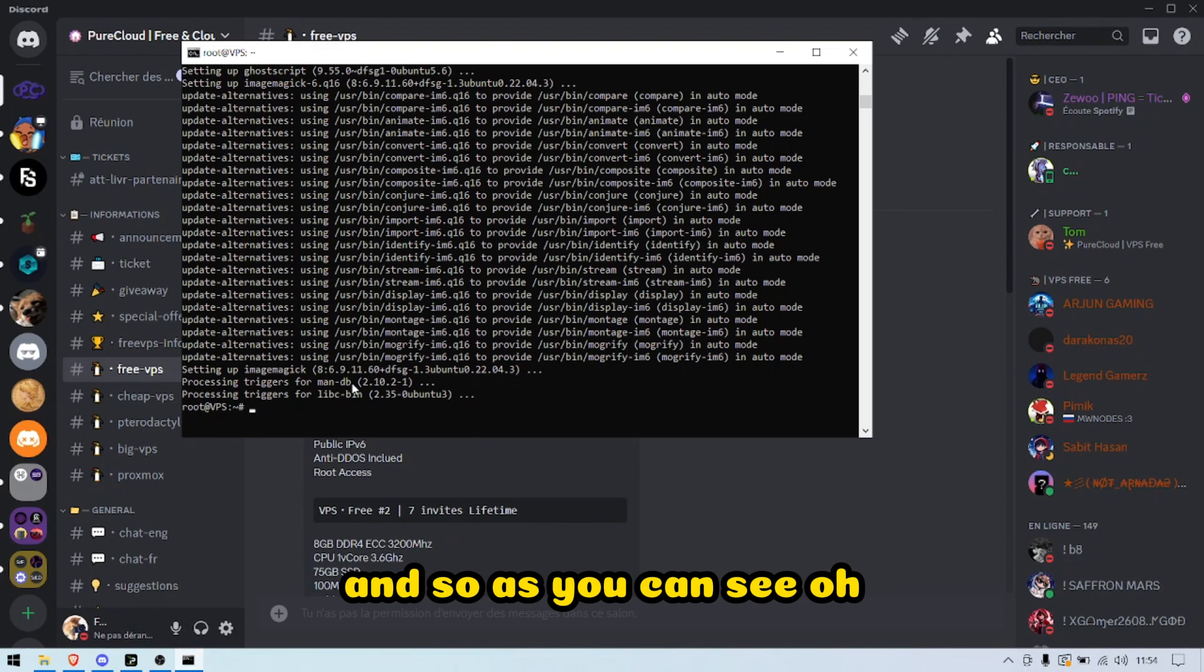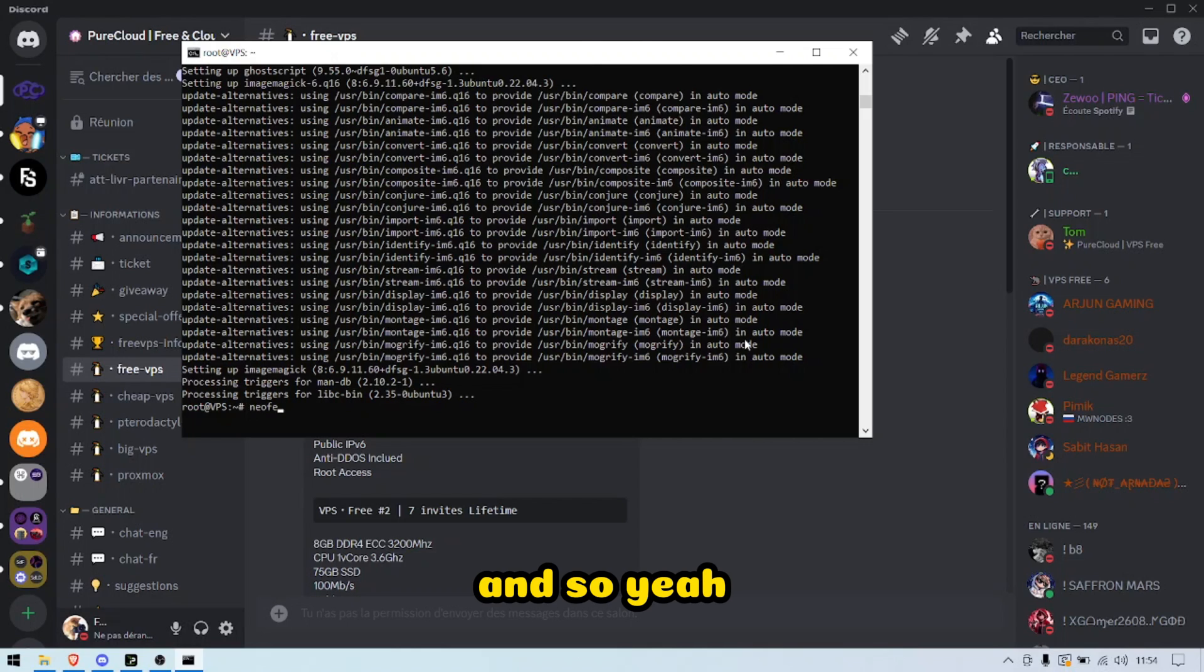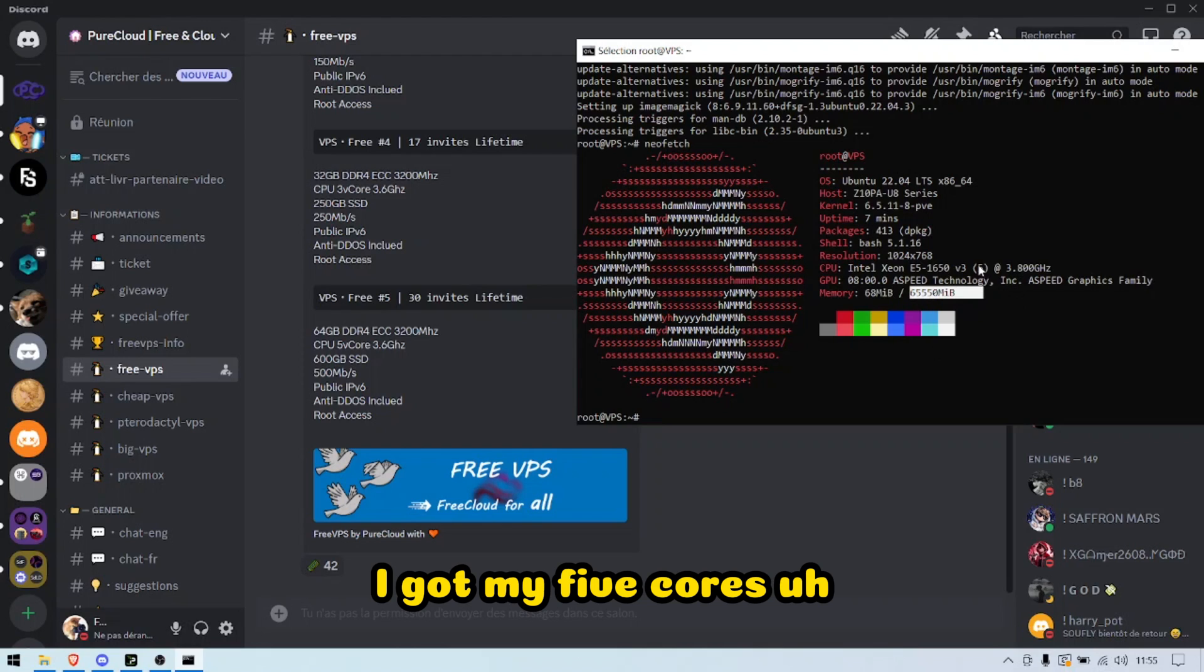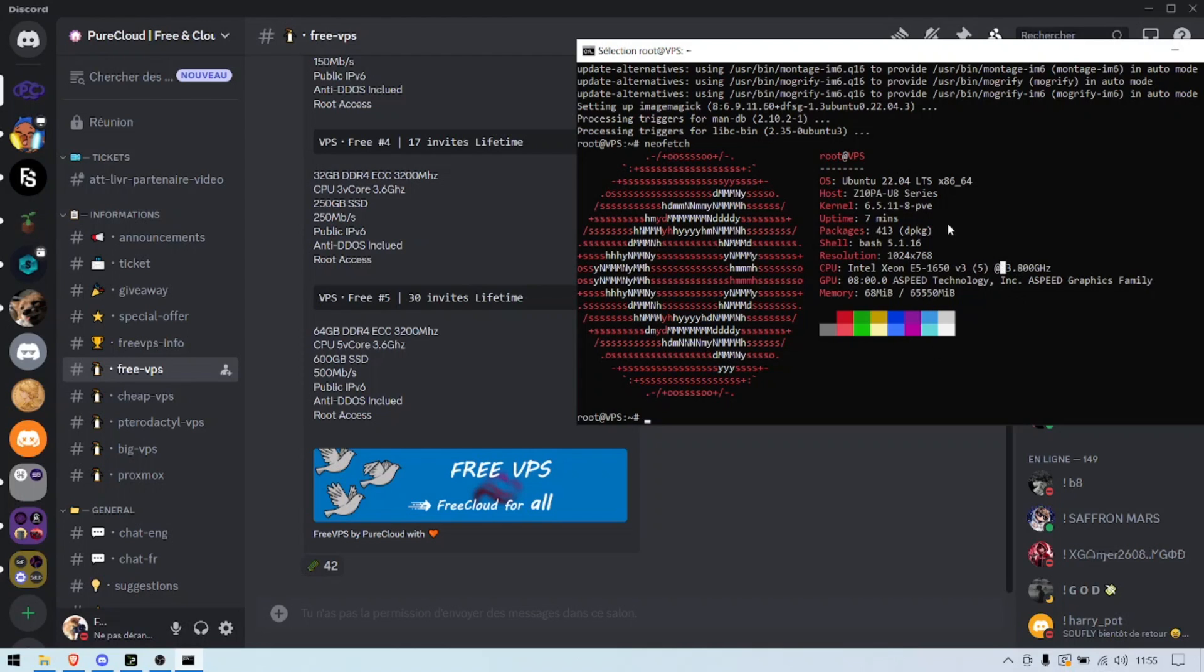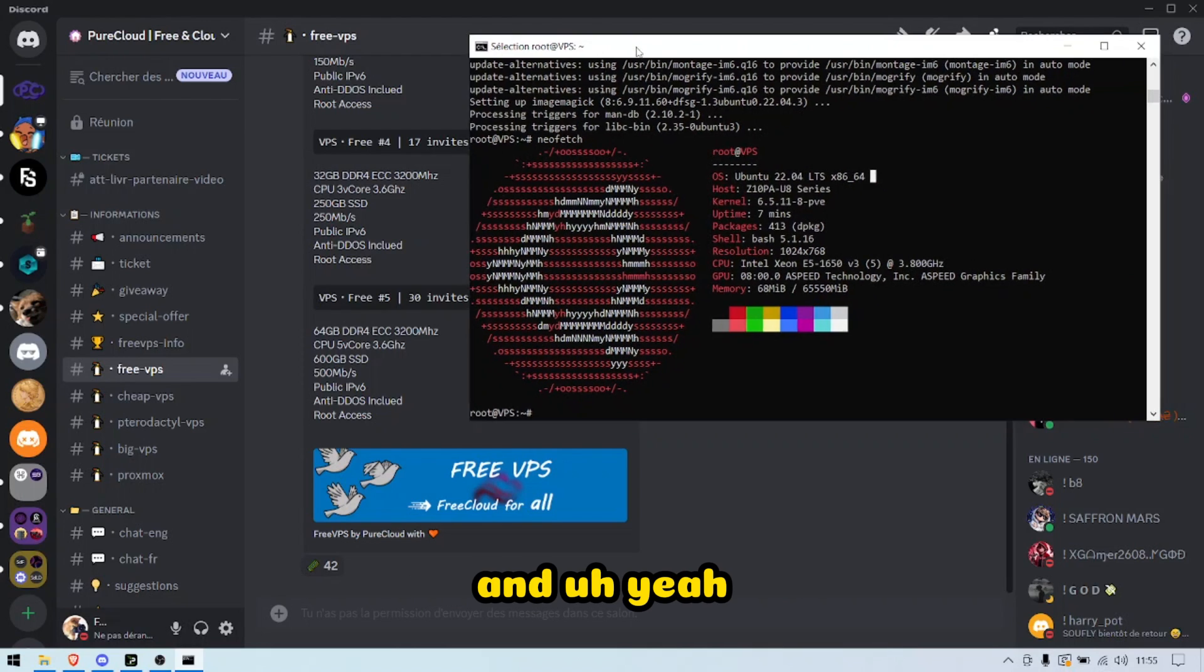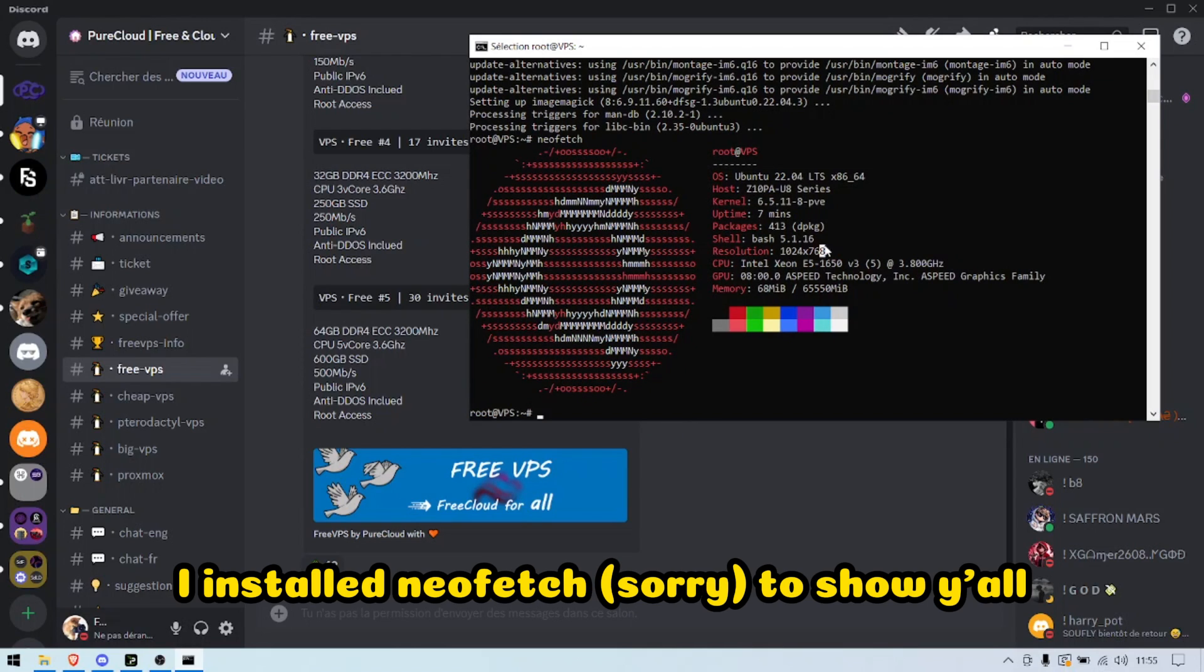As you can see, oh, that was actually super fast. Oh my god. And so yeah, I got my 64GB of RAM, I got my 5 cores. I got to choose my OS—I chose Ubuntu. And yeah, so I installed htop, I installed Neofetch to show you, but you can install whatever you want.